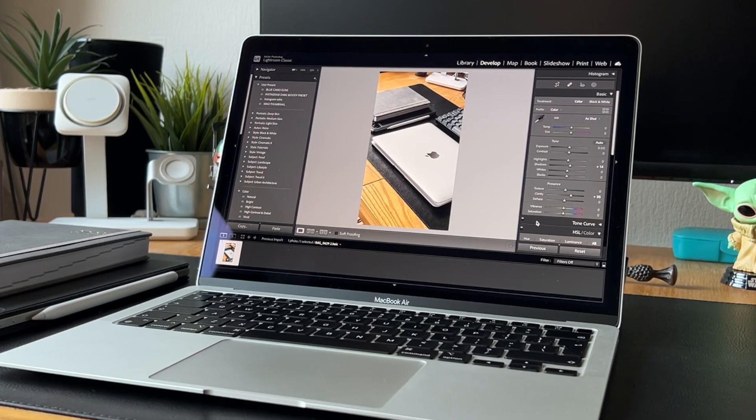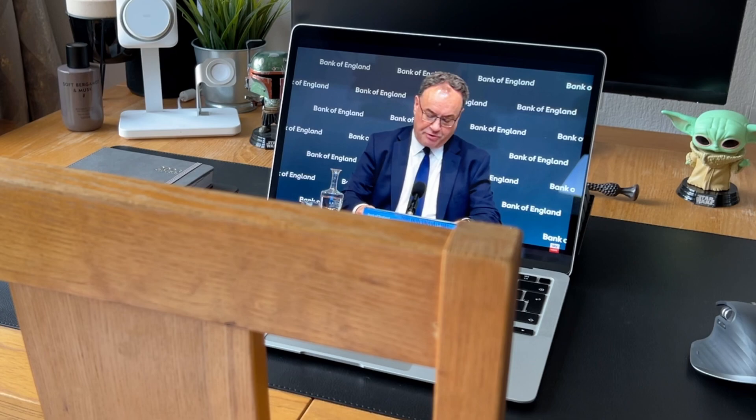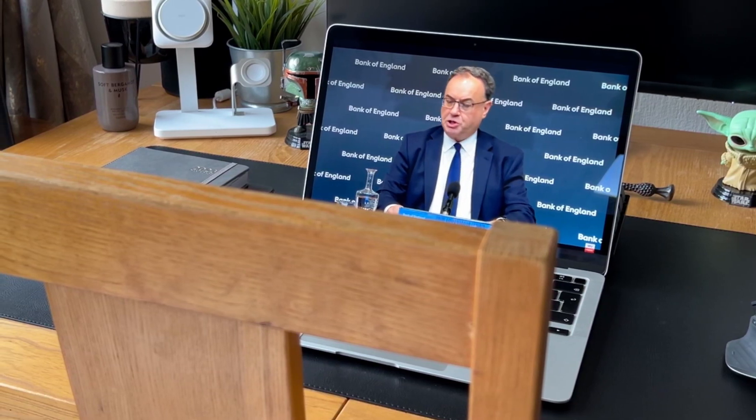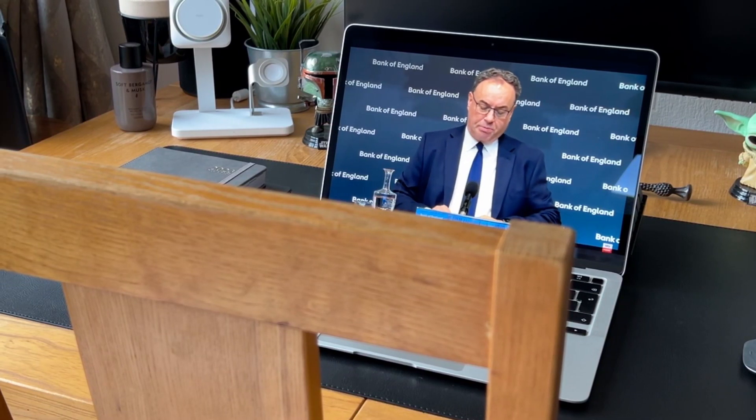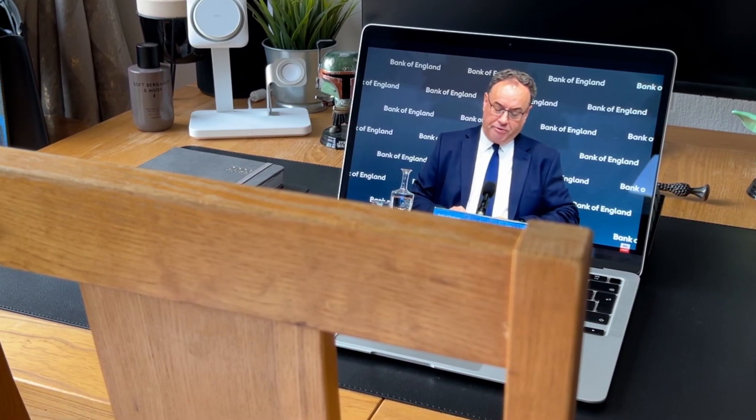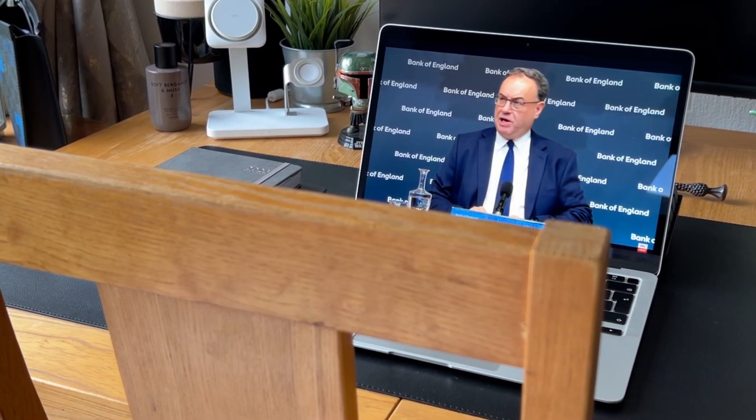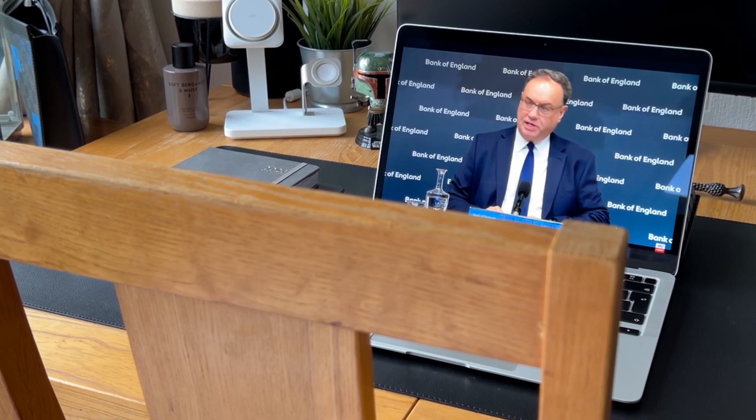Two years on, and the MacBook Air still runs as efficiently as day one. This is probably why I prefer MacBooks over Windows laptops—they are just more reliable and don't need to be updated as often as Windows.